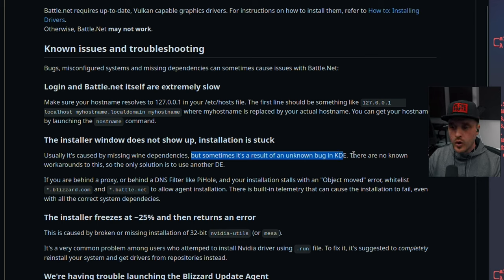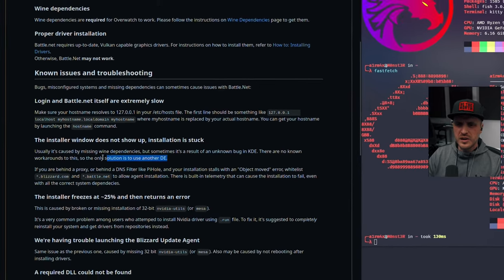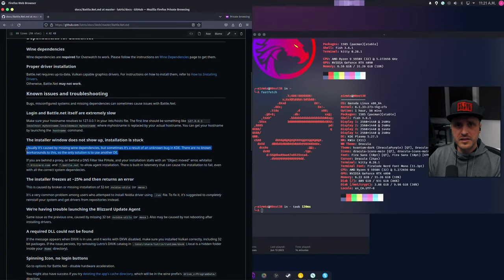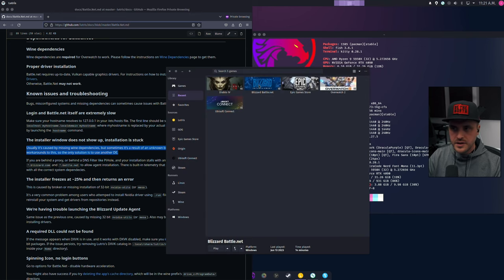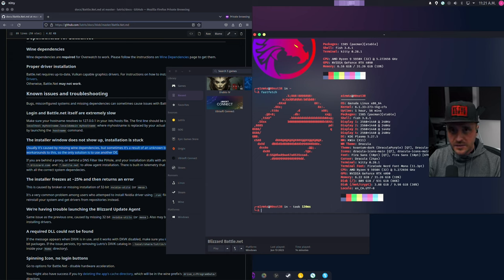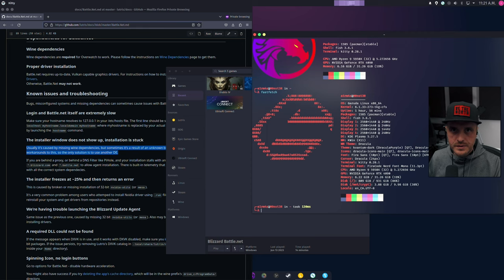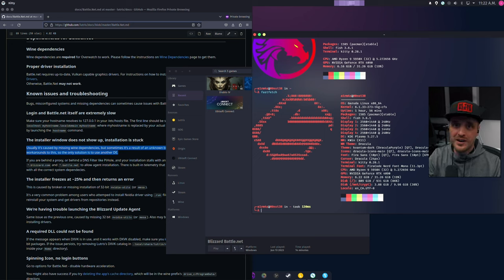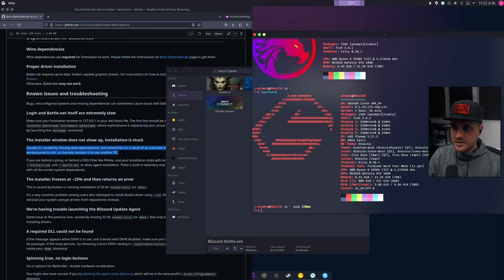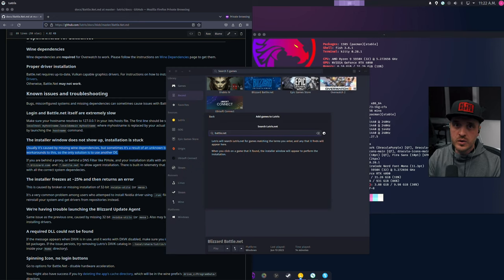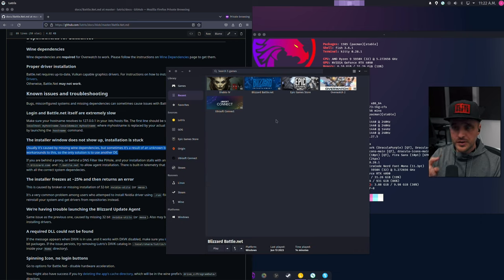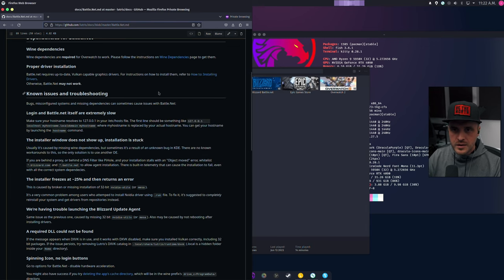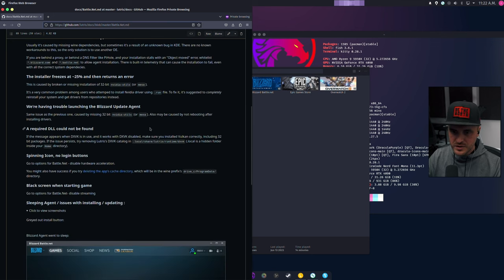Usually it's caused by missing Wine dependency, but sometimes it's a result of an unknown bug in KDE. That's what I had. So the only workaround, and it's written here, there are no known workarounds to this. So the only solution is to use another DE. So when you look at this, you're going to be like, wow, so I can't use KDE? Well, you can, because look, I didn't start it and it's working for me. So the way you do this is you install, for example, XFCE. You just install another DE, you log out or you restart your computer. And when you're going to arrive on the login window, you're going to have an option to choose which desktop environment you want to go through. And then you choose XFCE. You log into it. And then you go through the installation process and you install it there. When it's installed, you can go back to KDE and it's going to work. Super important. I would say if you have any other issue, just go to this link. I think it's pretty extensive. You're going to find your solution there.